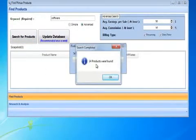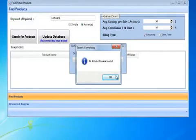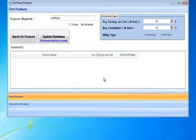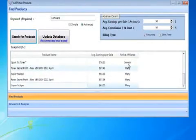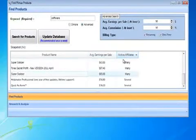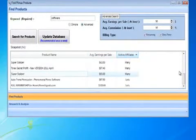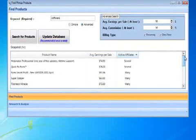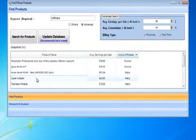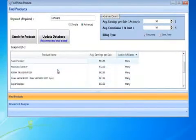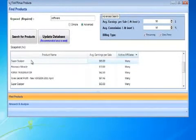And it found 14 total products that will give us $50 each sale and it's 50% of the sale price. Okay, let's sort by Active Affiliates. And we want the ones that have many affiliates promoting. Okay, so let's look for a good offer here. Let's say Super Scalper.